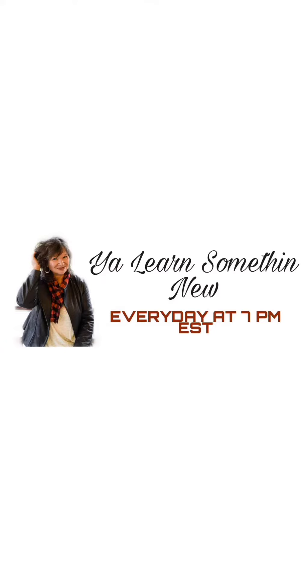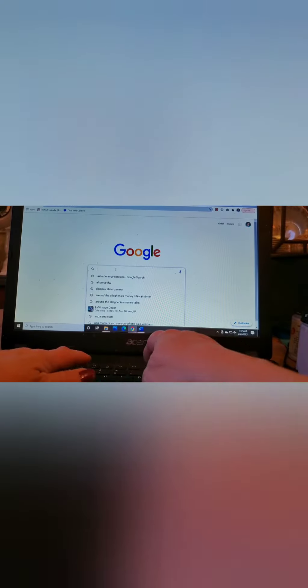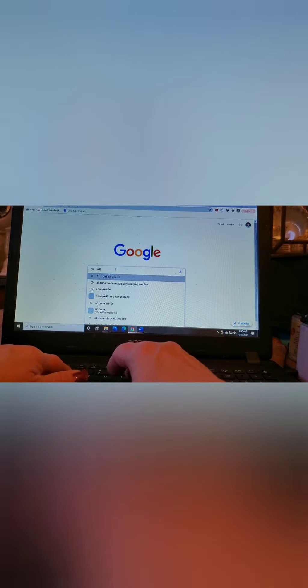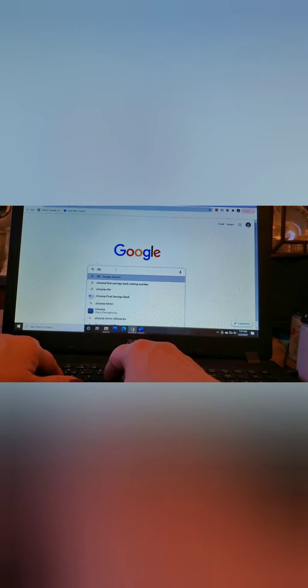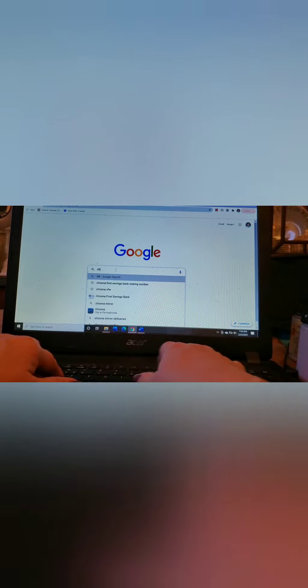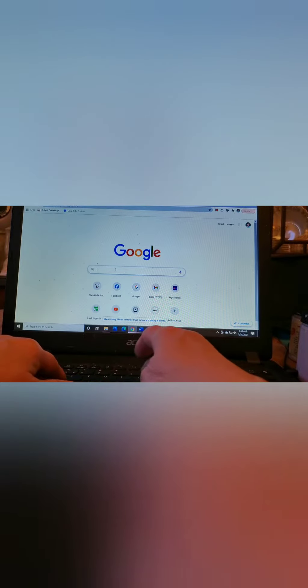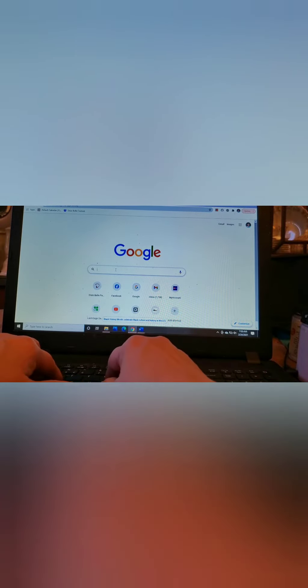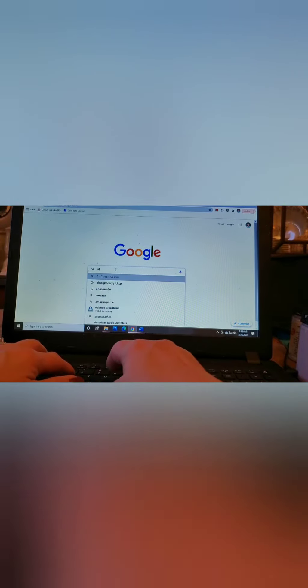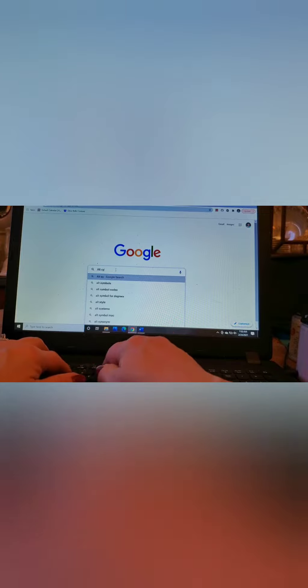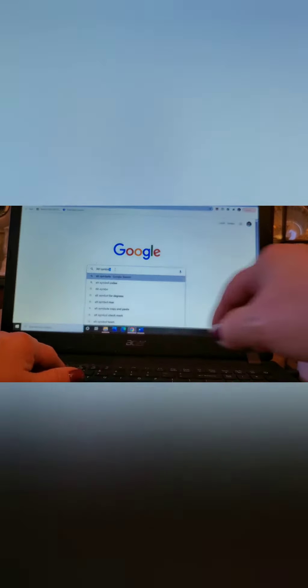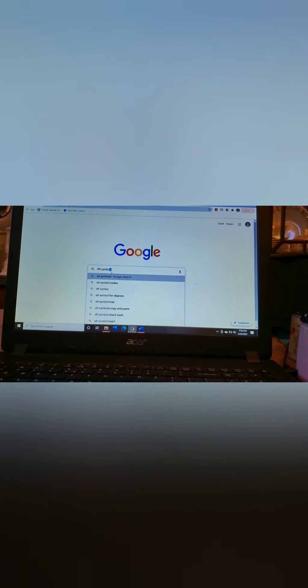Welcome to You Learn Something New Every Day at 7. So another fun little computer trick is the Alt key. If you Google Alt Codes, you'll find a whole bunch of lists that have a bunch of symbols on them.